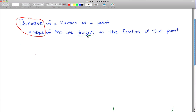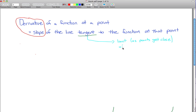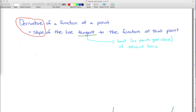The way we'll think about the tangent line is we'll think about it as the limit, as points get close, of the secant lines. I just defined a term tangent in terms of this other term, secant, and you might not know the definition of either of those right now. It might seem like we didn't help at all. But it turns out that secants are a lot easier to understand than tangents.